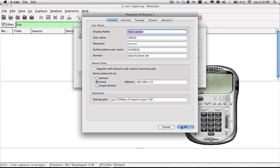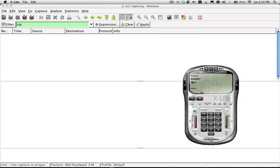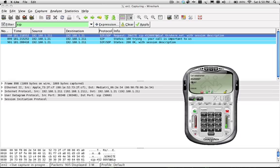297 is the local voicemail box. So I dialed 297 and it autodials so you can actually watch the Wireshark captures in the background.